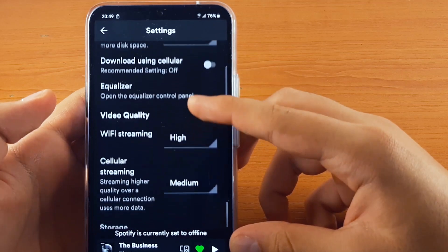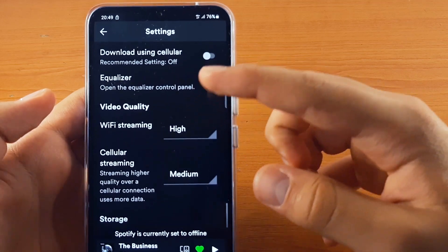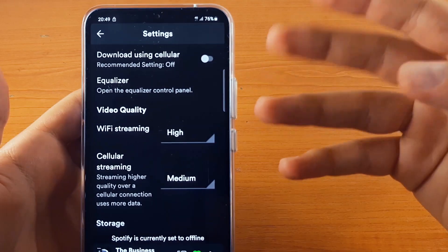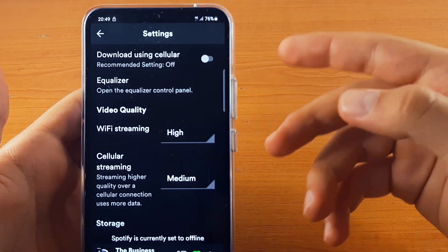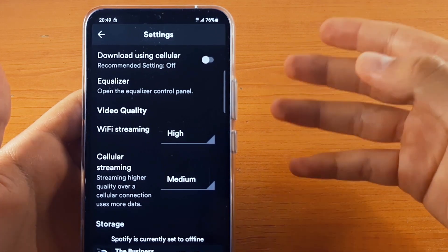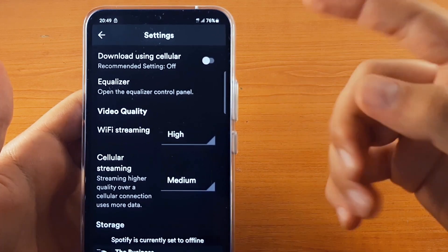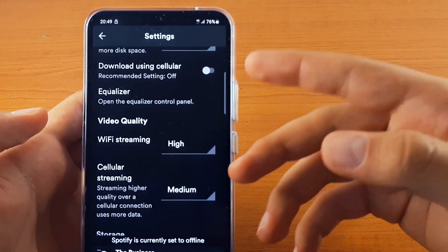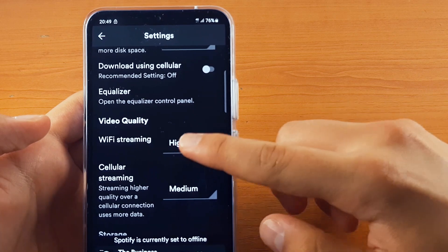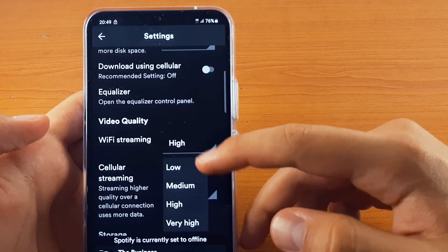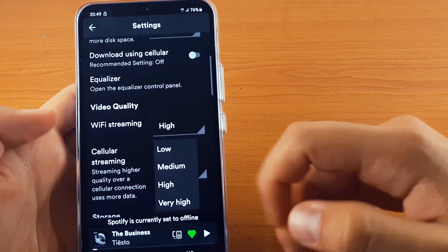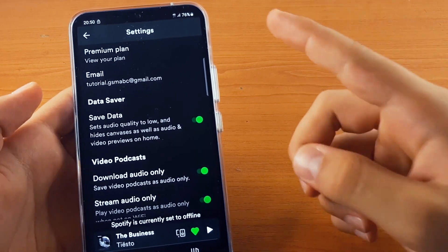If you scroll further down, you have WiFi streaming. This feature allows you to watch podcasts on a higher quality when you are connected to WiFi. If you want to change it, click on high and you have multiple options.